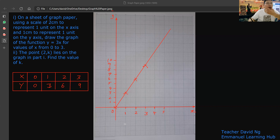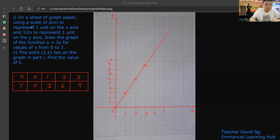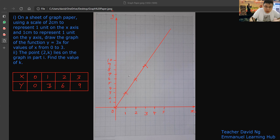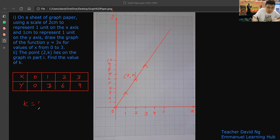I draw that line and always extend further, because it's a straight line. I already drew the graph from 0 to 3. The point (2, k) lies on the graph in part 1. So this is my 2k. Find the value of k — what is the value of k? Six. You get it from the graph.